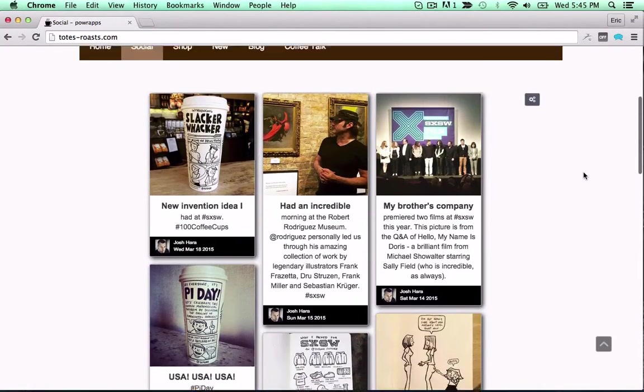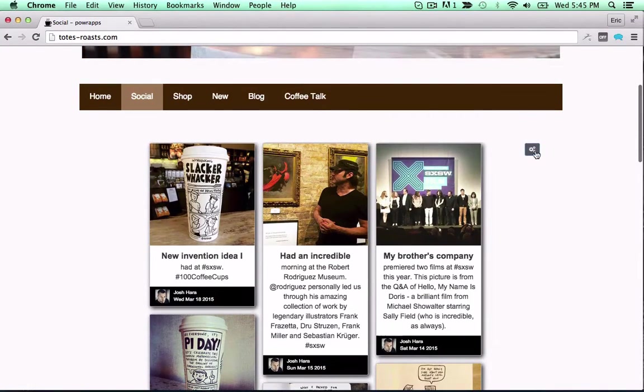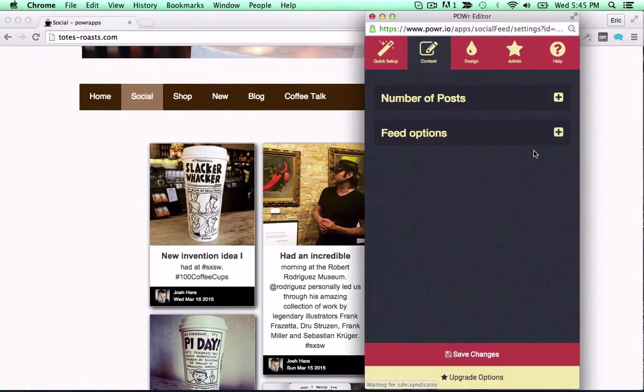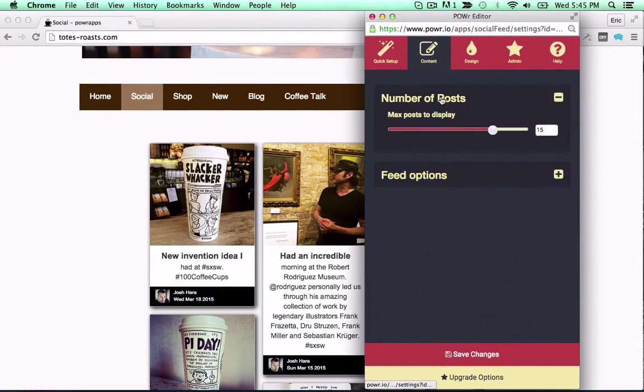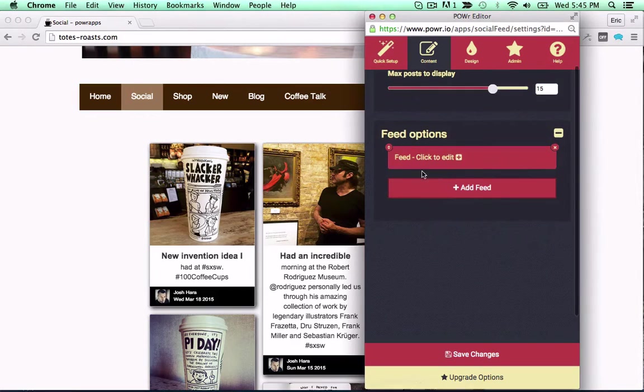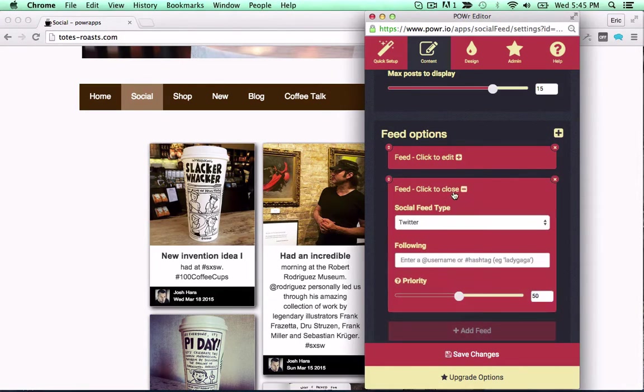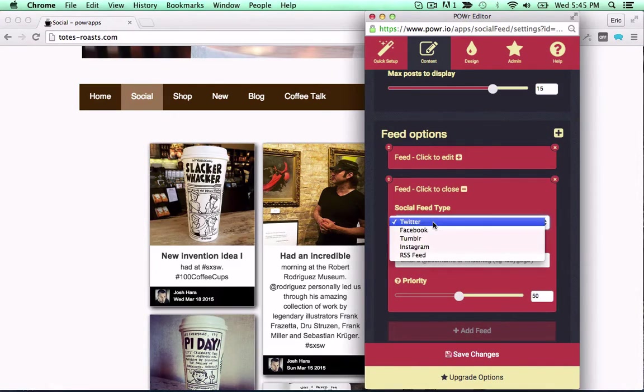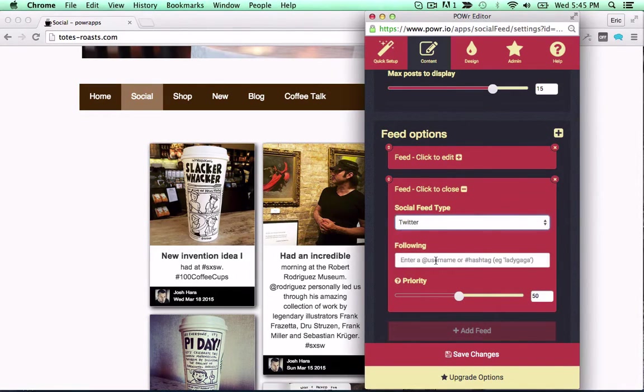Keep your site fresh with an automatic power social feed. Select feeds to follow from Instagram, Facebook, Tumblr, Twitter, or RSS.